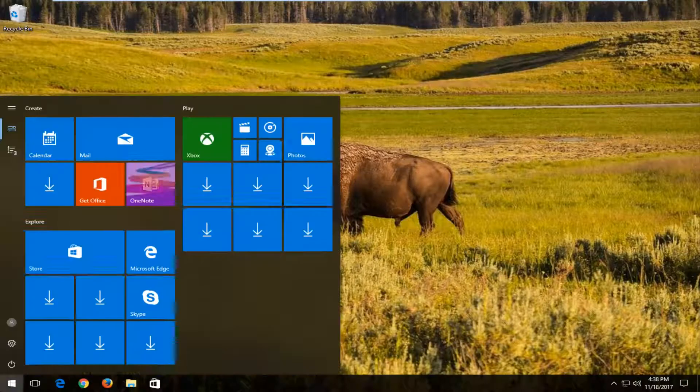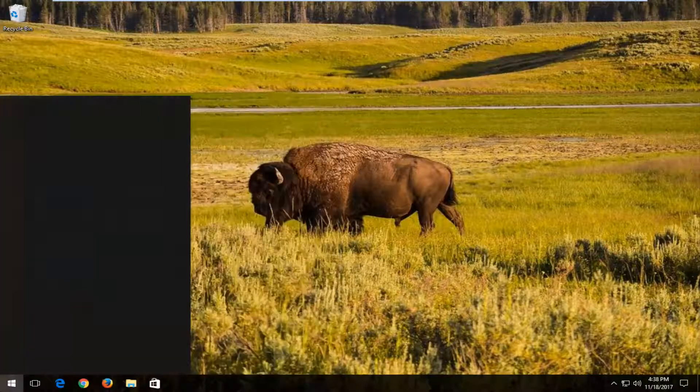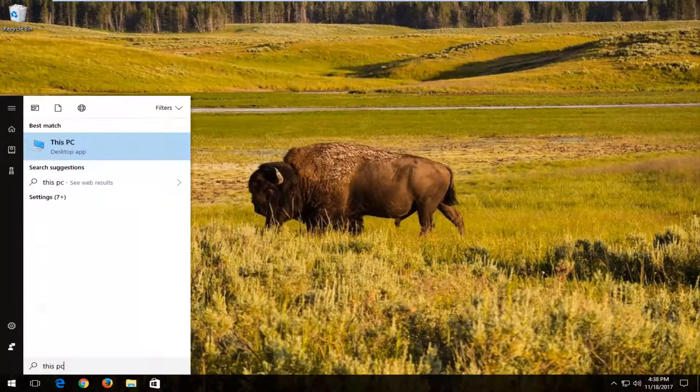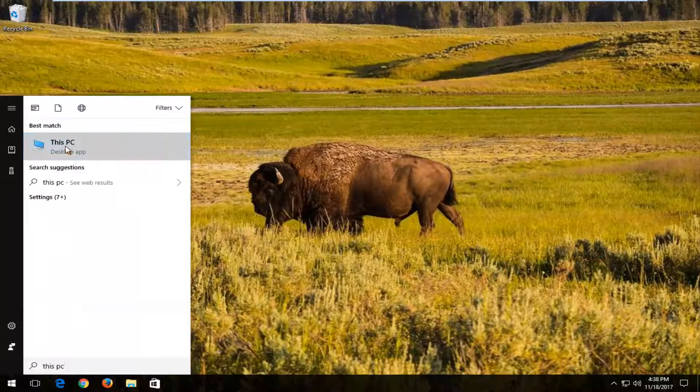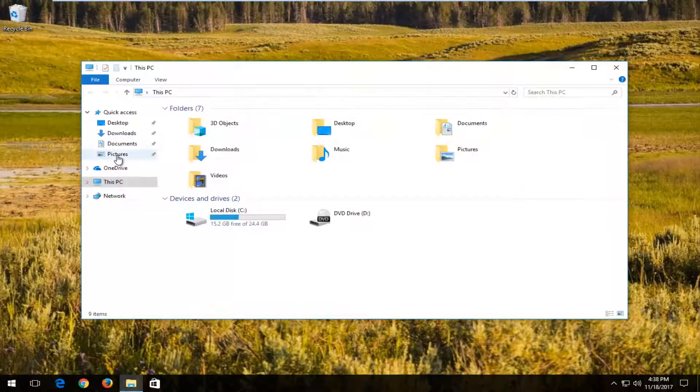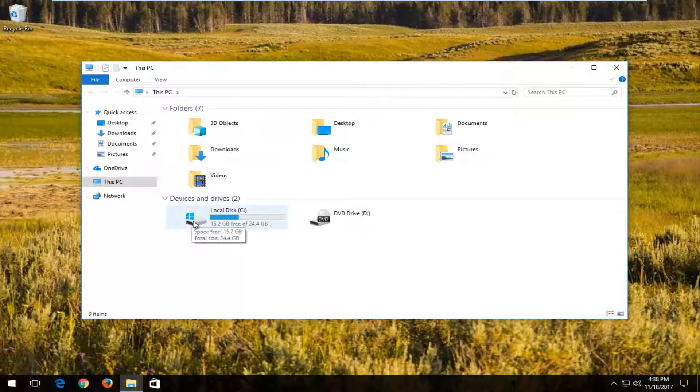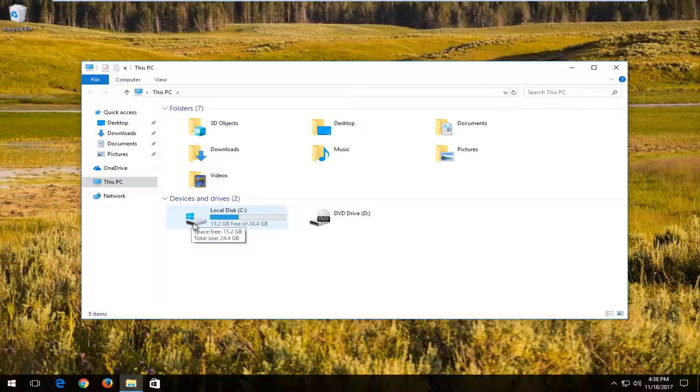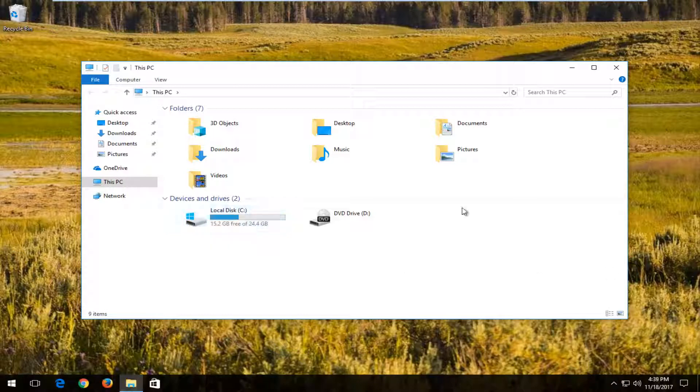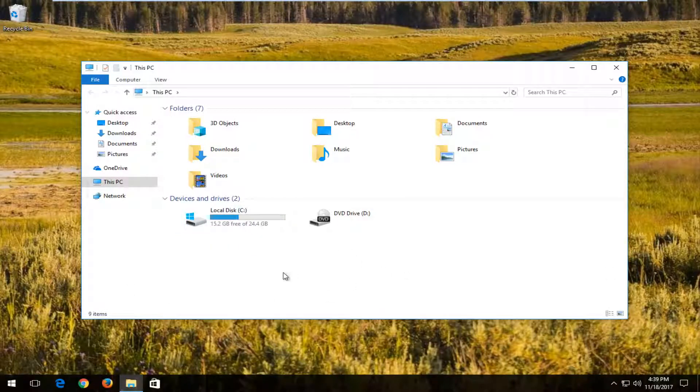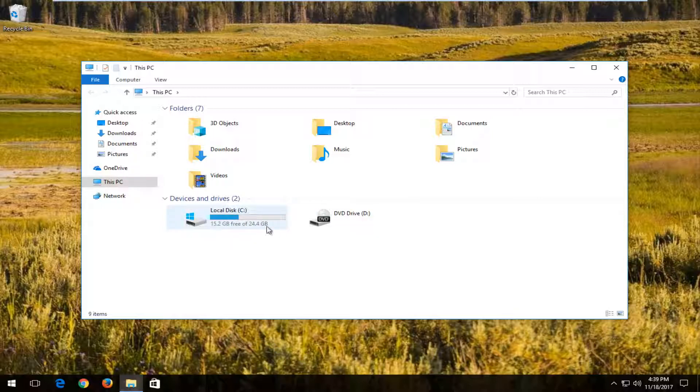...what I'd recommend doing is heading over to the start button and type in This PC. Best match should say This PC right above desktop app. You want to left click on that. And now whichever drive has a little Windows icon right above it, you can see like a hard disk right here, should have a Windows logo on it. So you might have multiple drives listed here, but whichever one has a Windows icon should be unique, there should only be one of it.